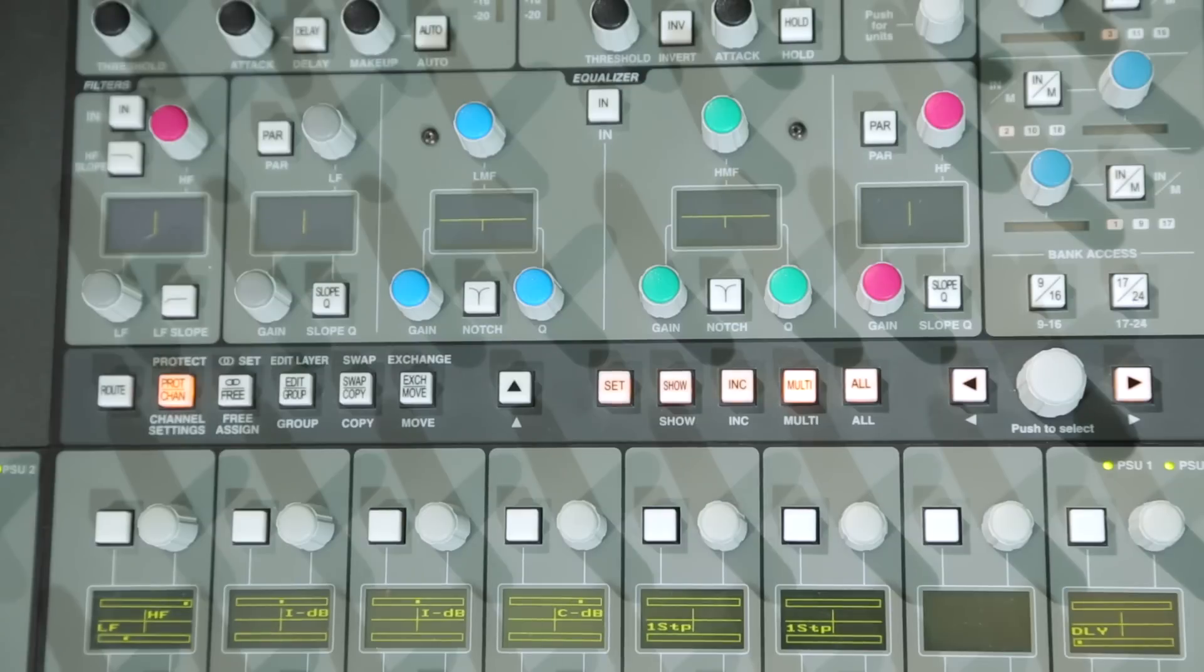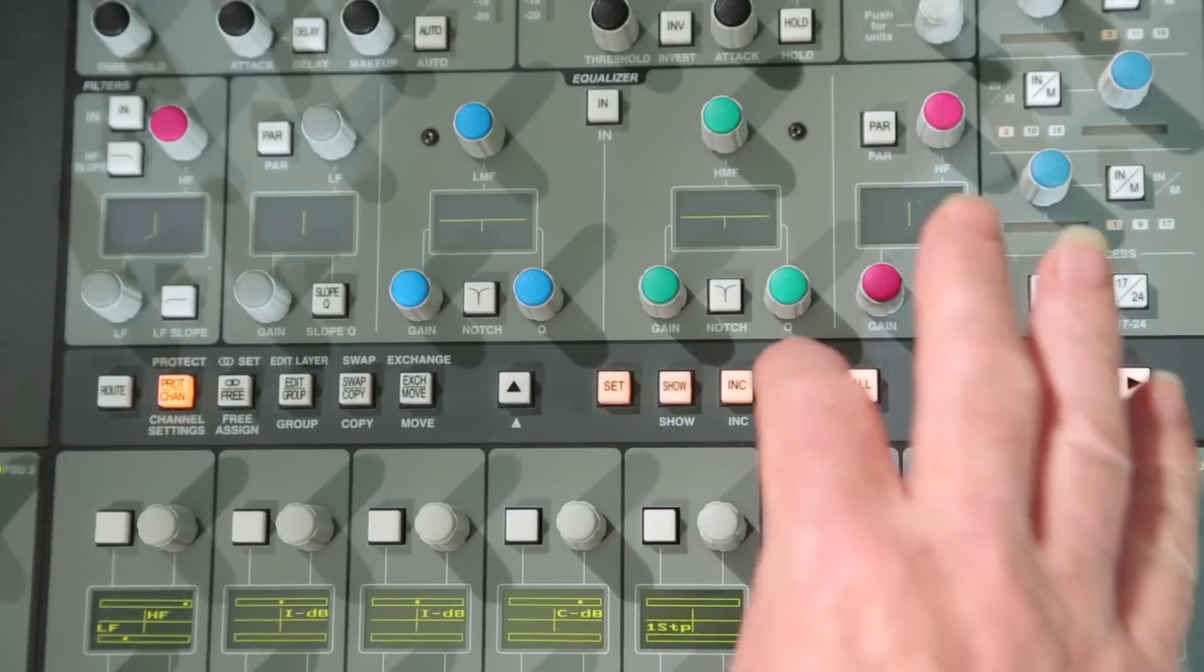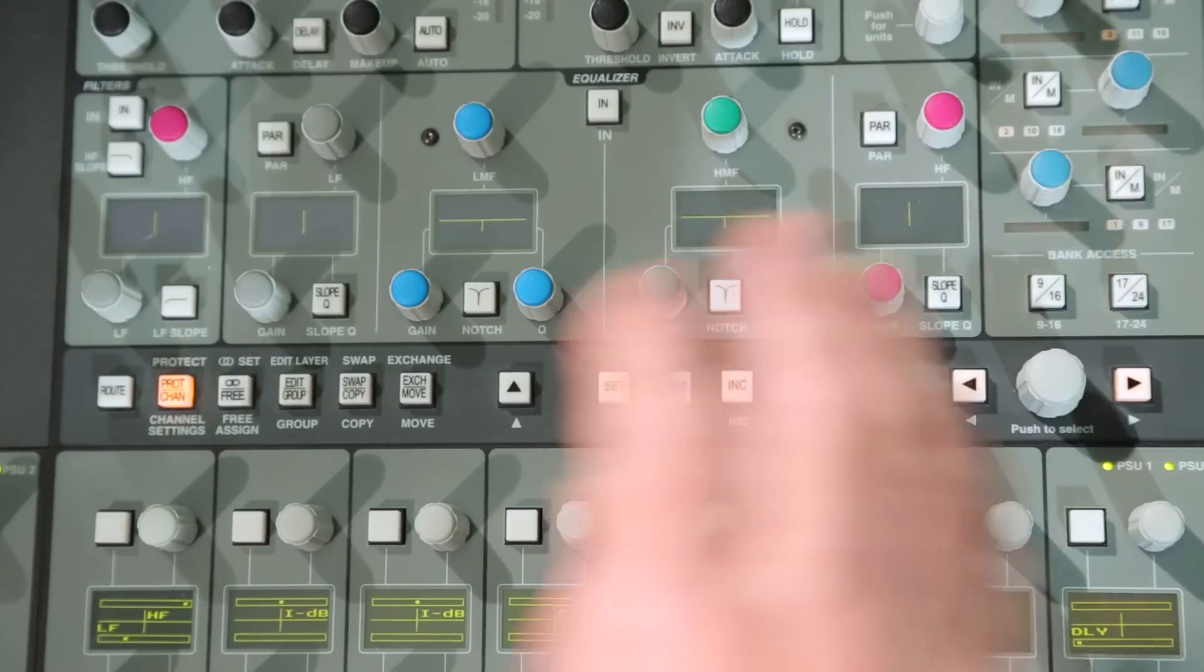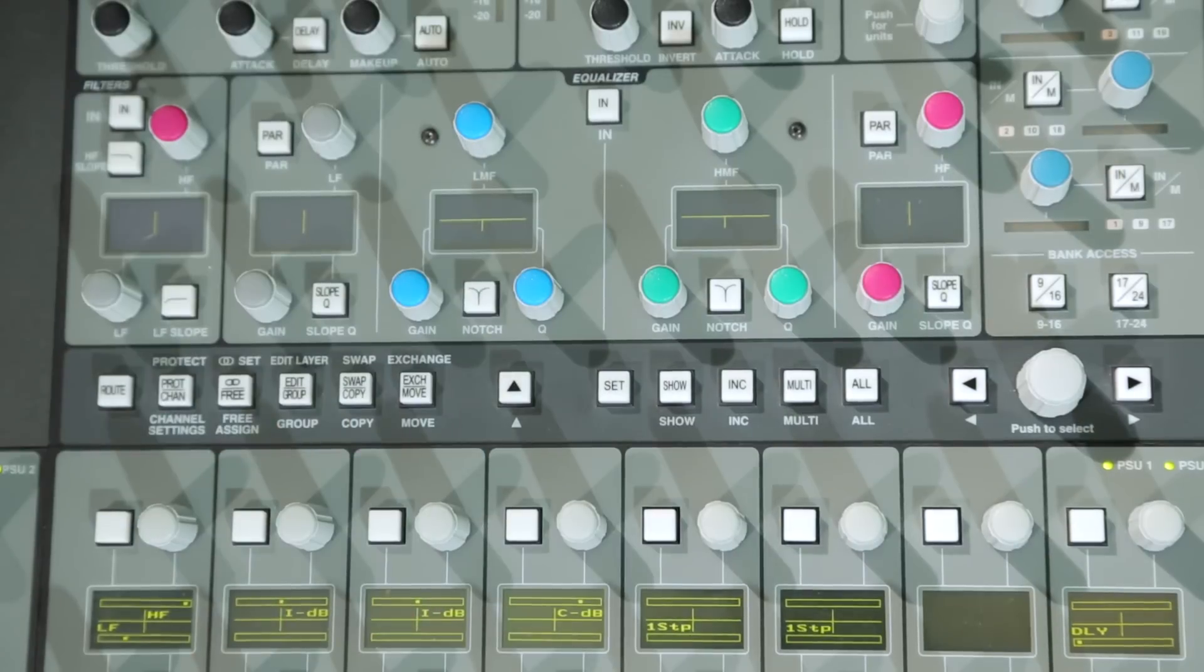The channel settings menu supports the multi and all function keys so that a specific setting can be changed for a range of channels or for all the channels in the console.